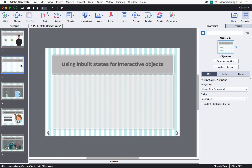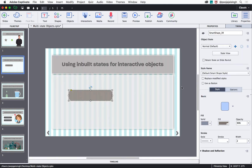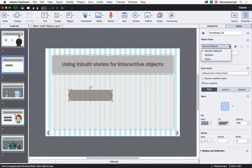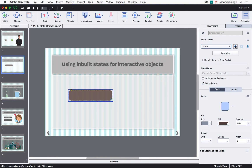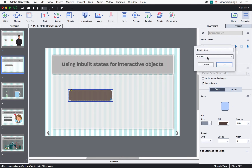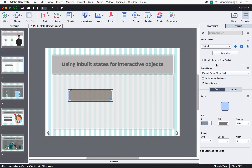Now let's see how to add inbuilt states to interactive objects. First, let's add a button — select a shape, draw it on the stage, and select 'Use as Button.' Then go to the Object State section and open the dropdown. You will notice that Rollover and Down states have automatically been added for this button. You can also add a Visited state by clicking the plus sign.